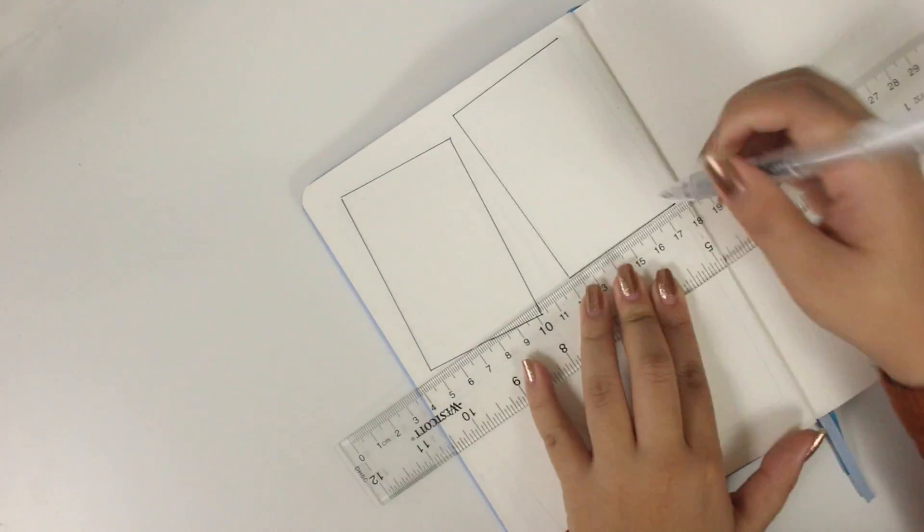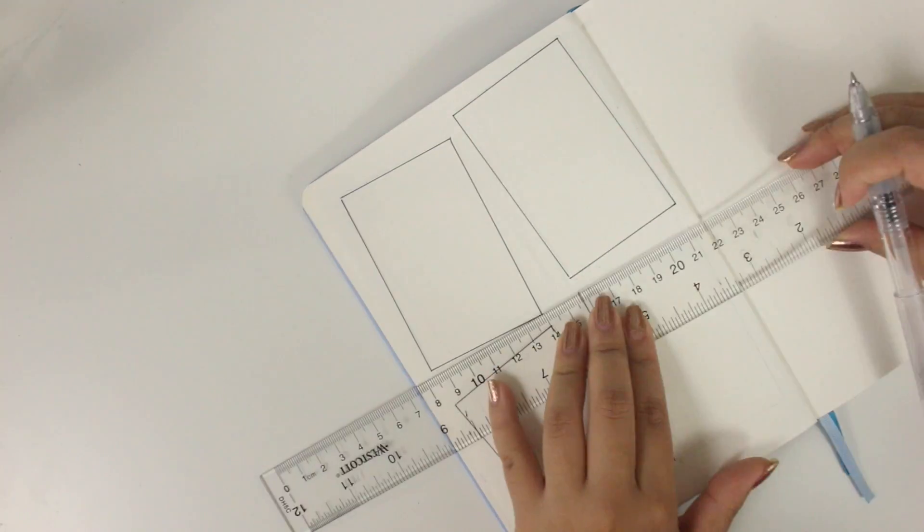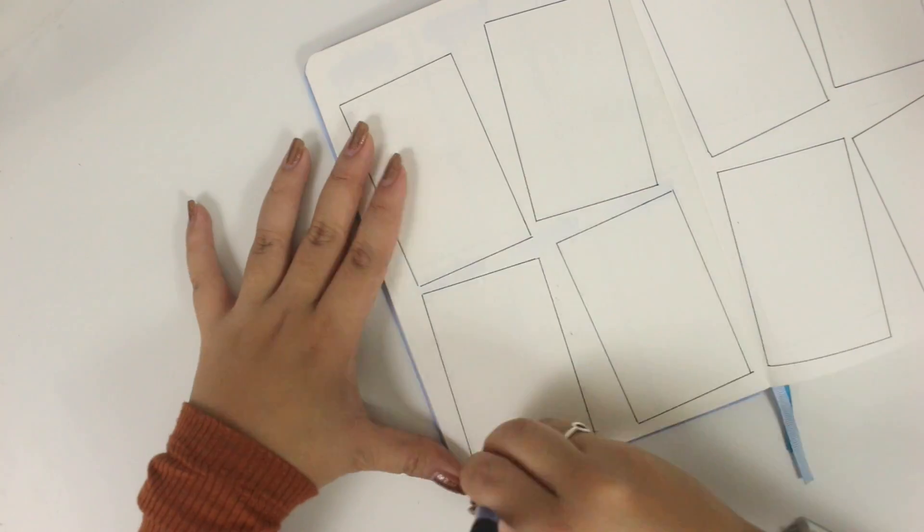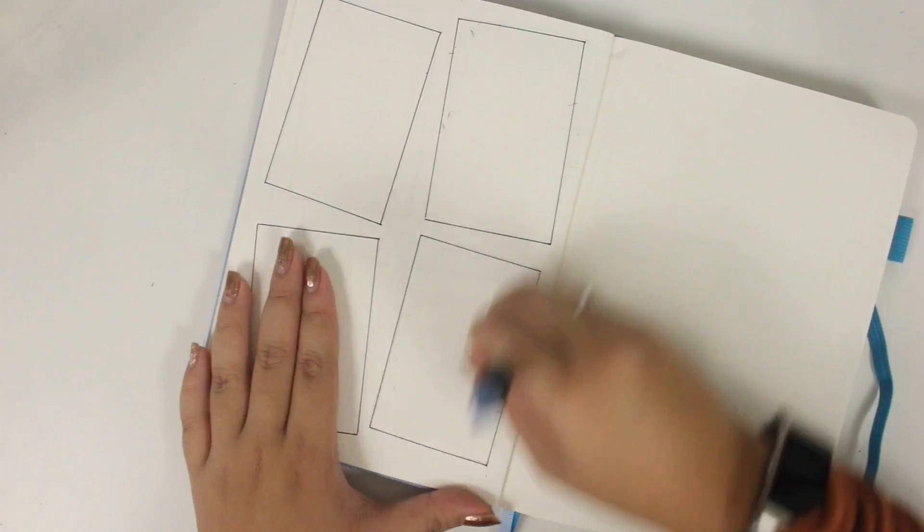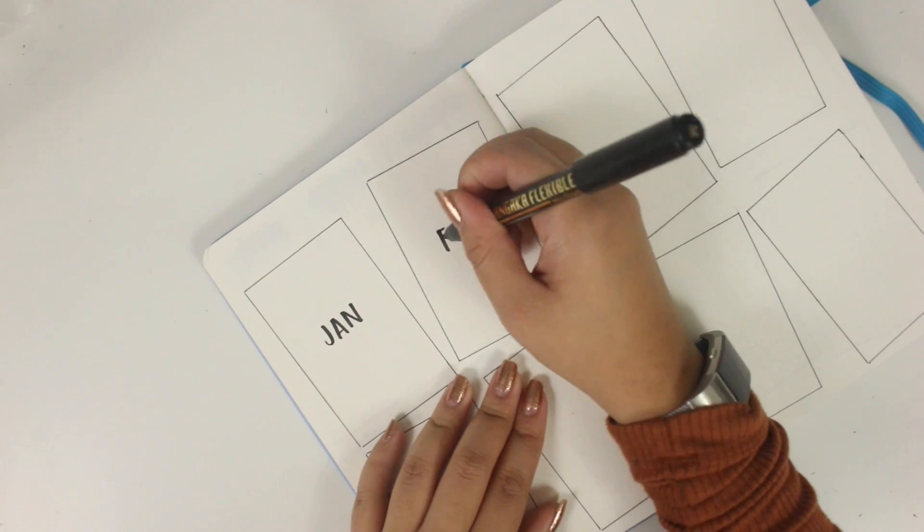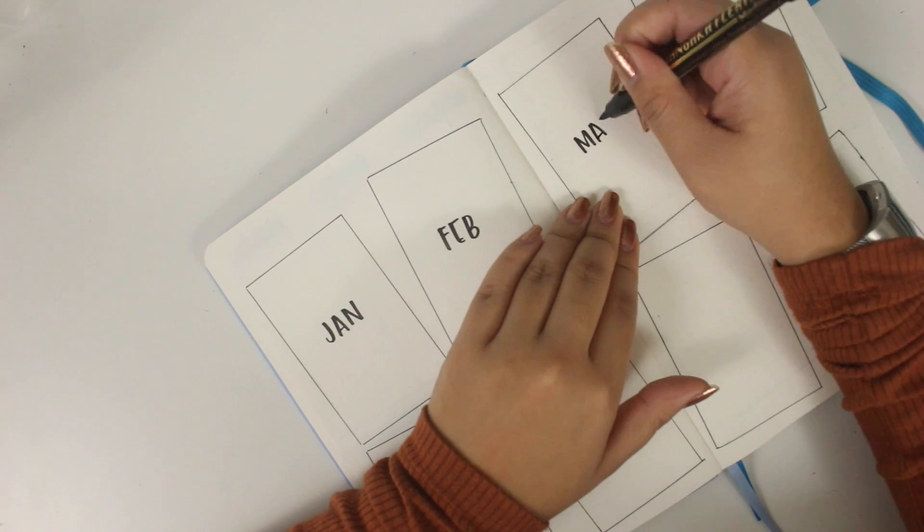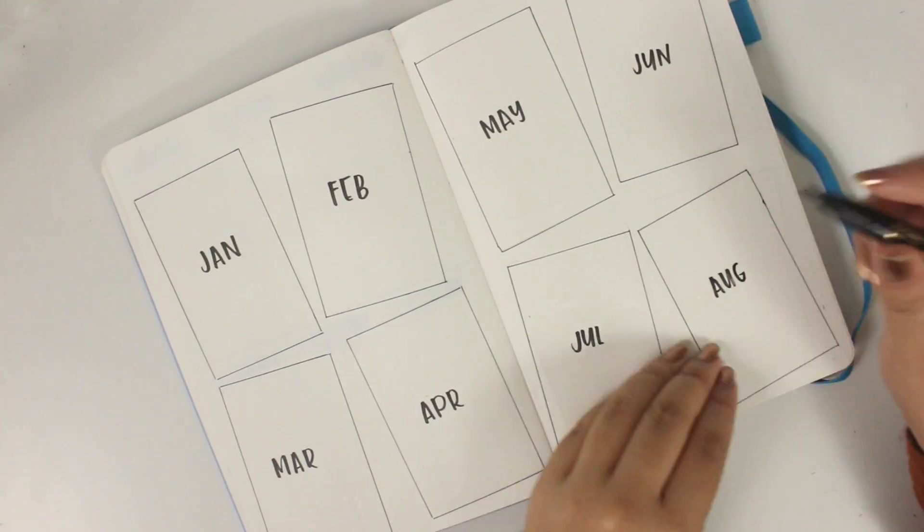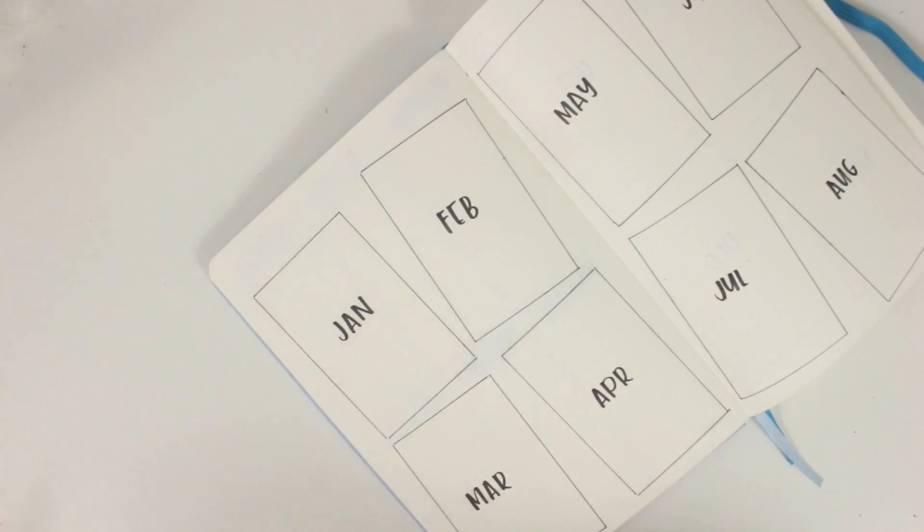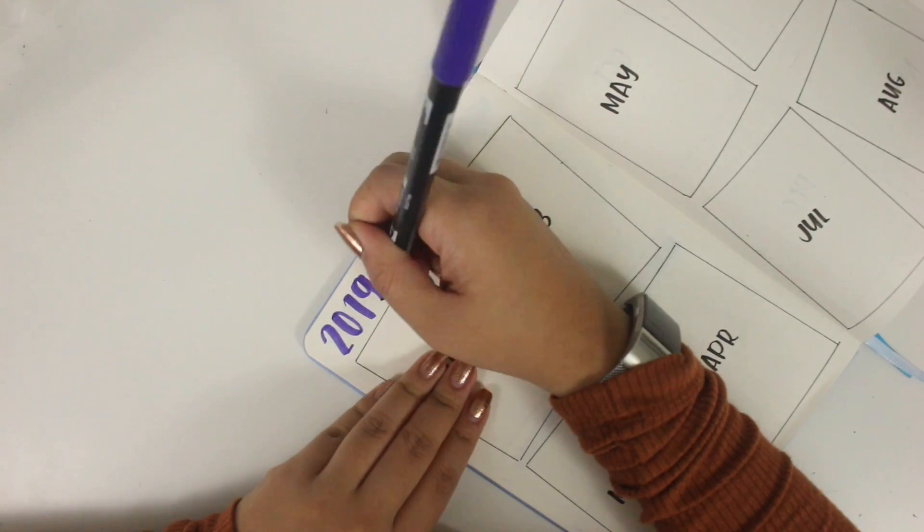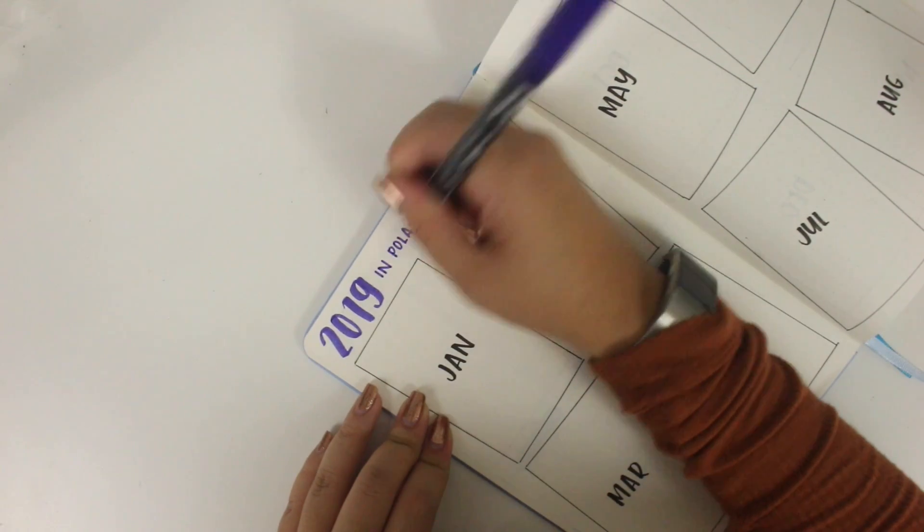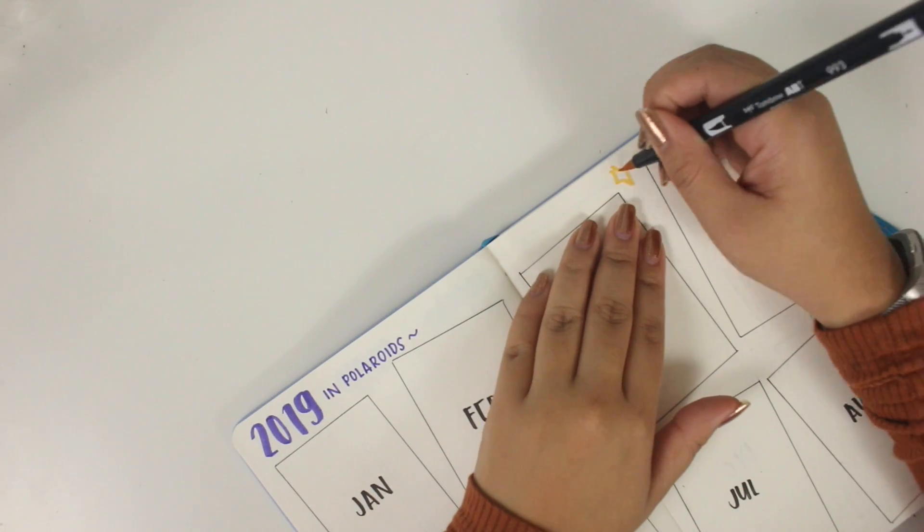This next page is another idea that I got from Amanda Rach Lee. It is the year in Polaroids. So I did just use a Polaroid photo that I already had to mark these 12 boxes. And I will try to put a Polaroid for each month. I have a Polaroid printer, which makes it easier because I don't have to lug around a Polaroid camera. I wrote down the months. I'm using a Tombow Mangaka pen. I think that's what it's called.